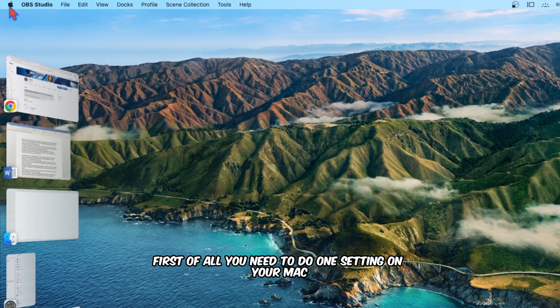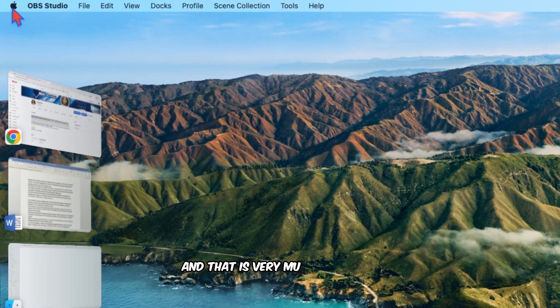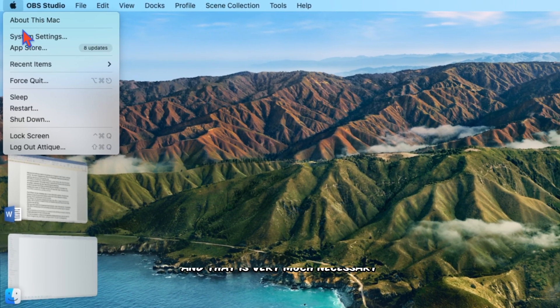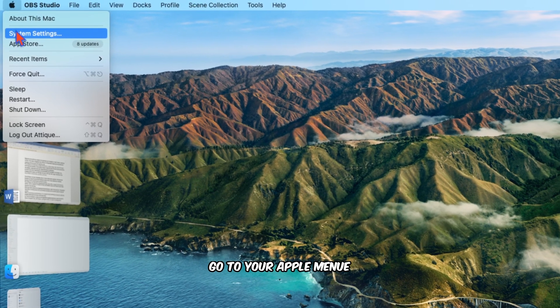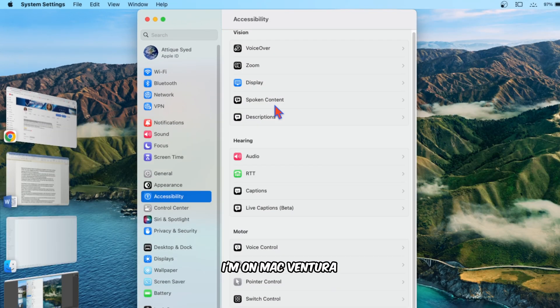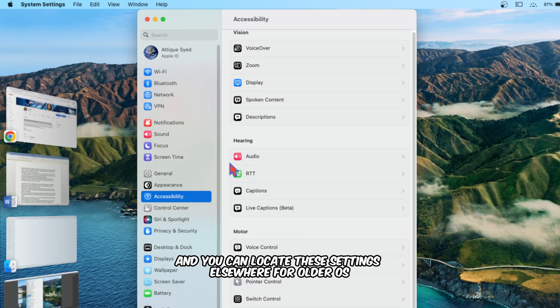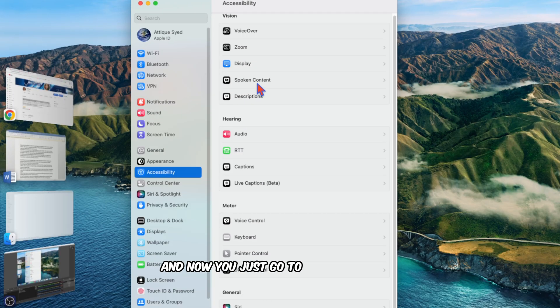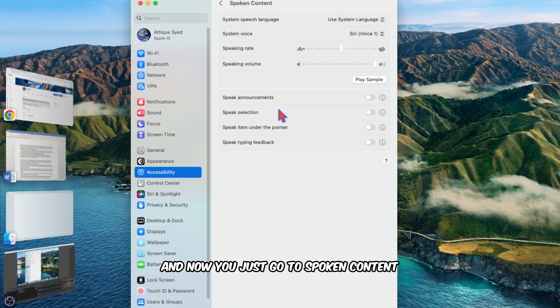First of all, you need to do one setting and that is very necessary. Go to your Apple menu, go to System Settings. I'm on Ventura and you can locate these settings elsewhere. Now just go to Spoken Content.